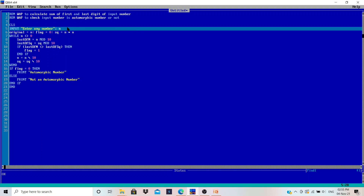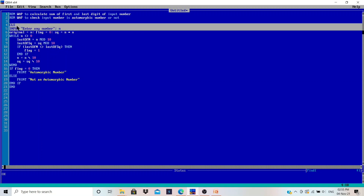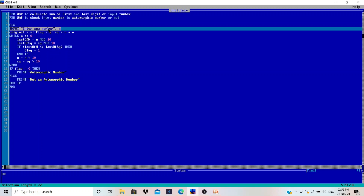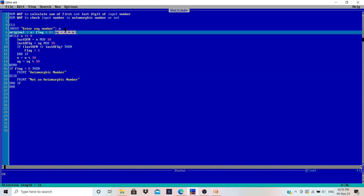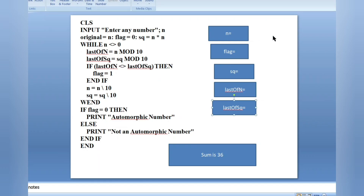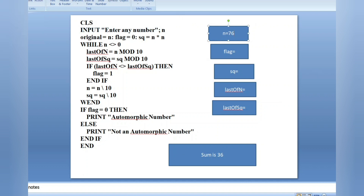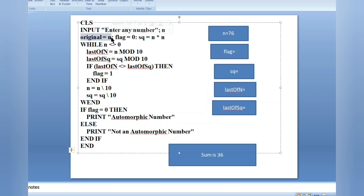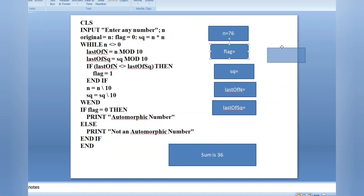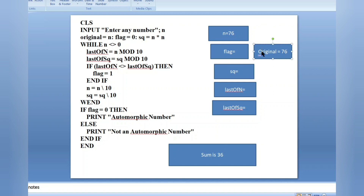So the logic behind this: the user will enter any number, then we need to find out the square of that given number. We have done that here — sq equals n times n. Let me show the dry run. The user will enter 76. We have a variable 'original' which equals n, so for each variable we use a different box to keep record of the values. Original equals 76.